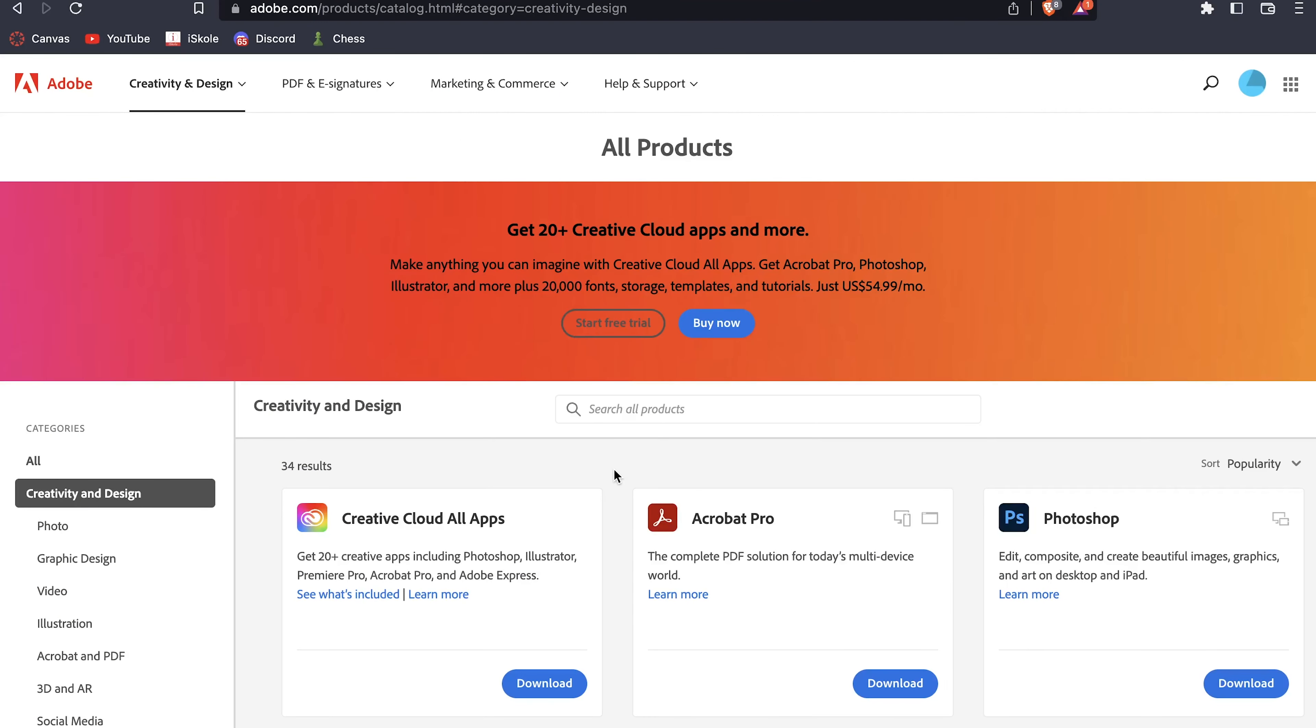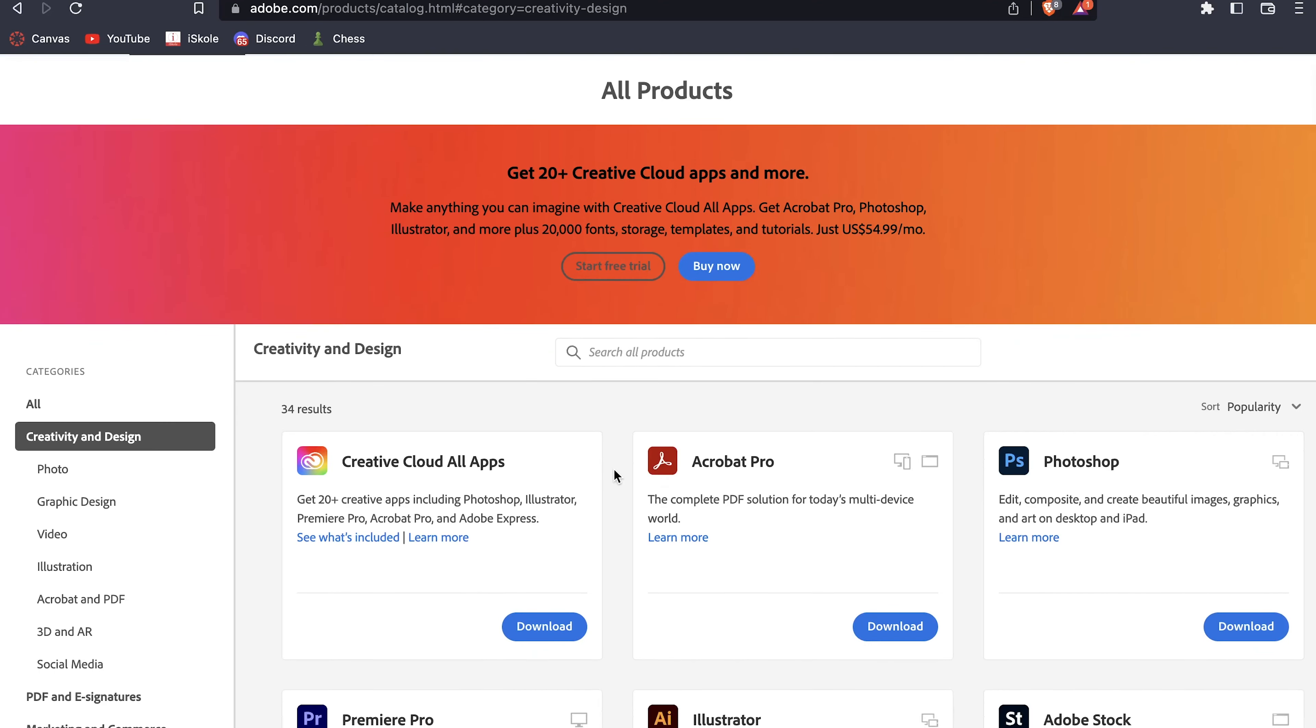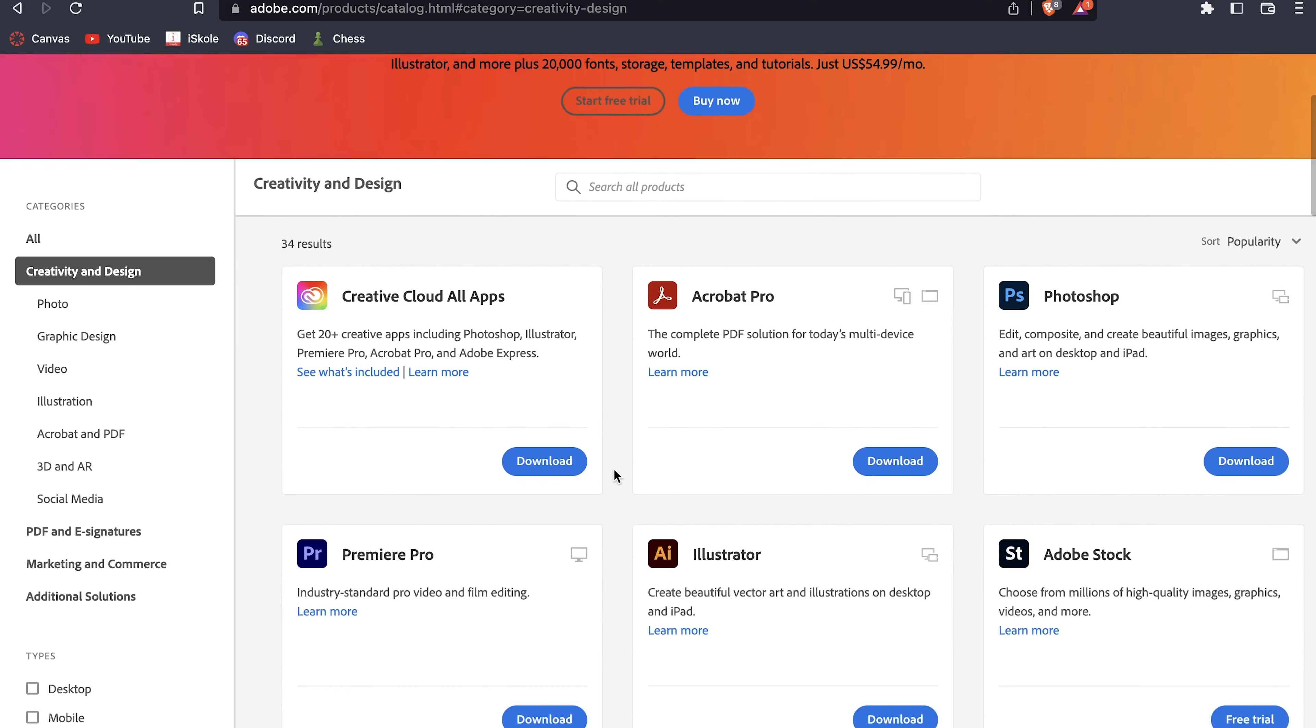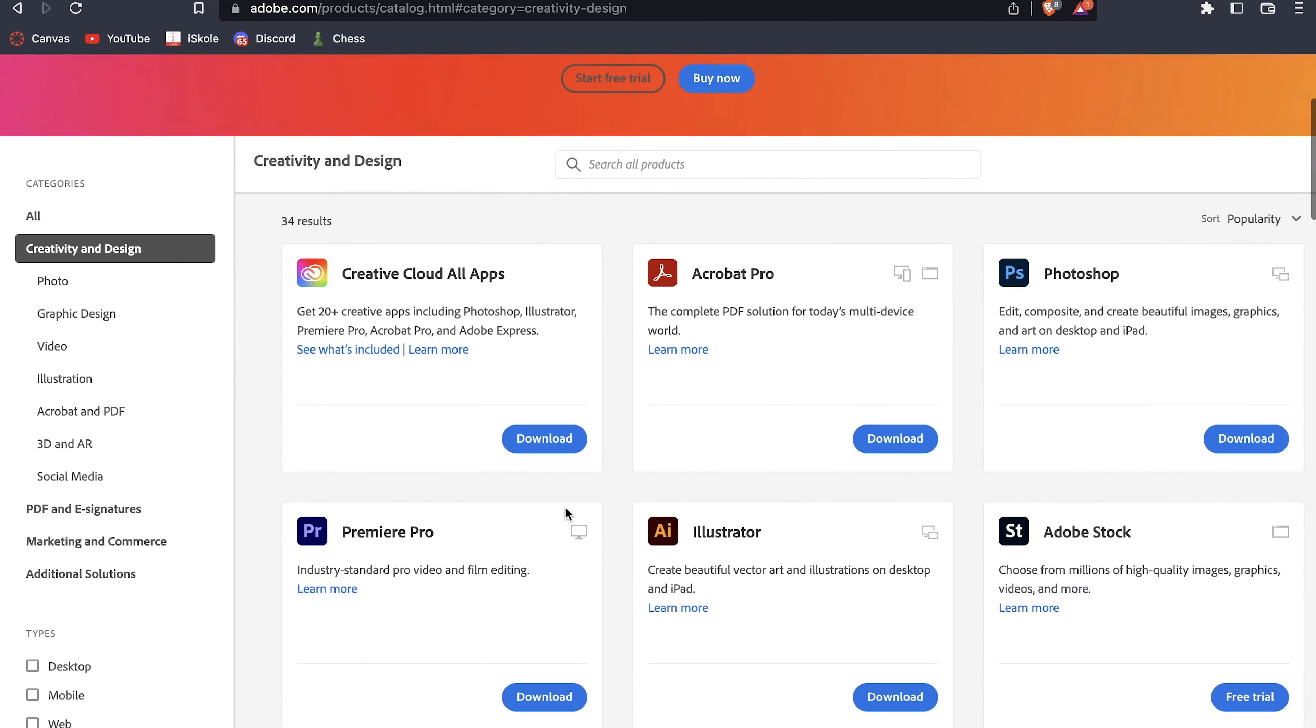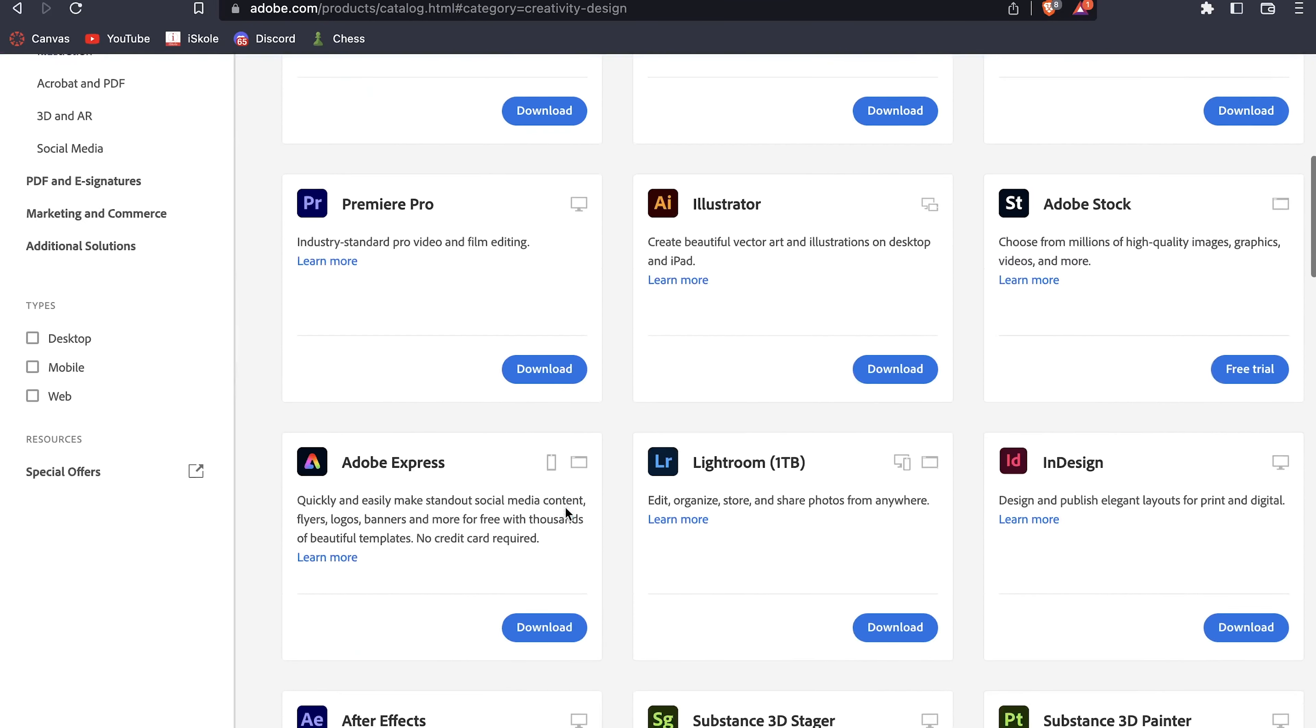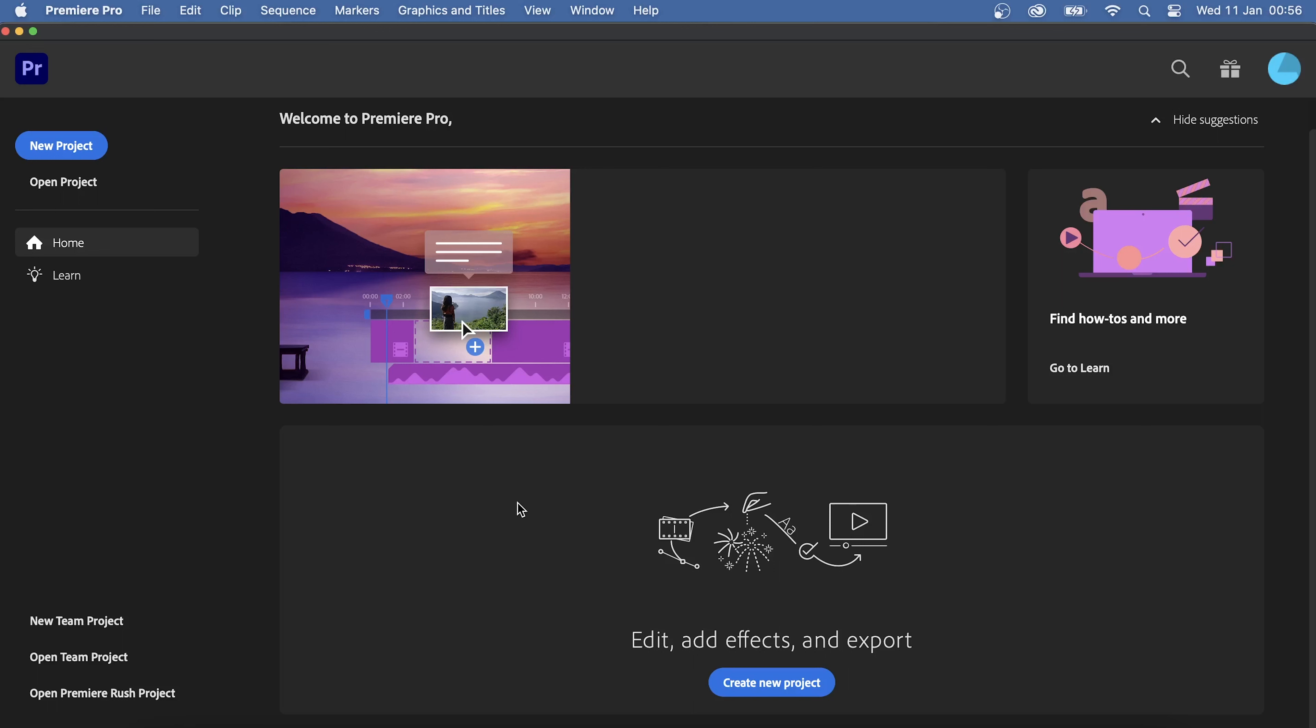First of all, you need to download the app which can be done from Adobe's website. On the website, you can buy subscriptions to get all of the Adobe applications or you can just buy one singular app. Anyways, after downloading Adobe Premiere Pro, opening the program and agreeing to terms and conditions, we will find ourselves on this page.